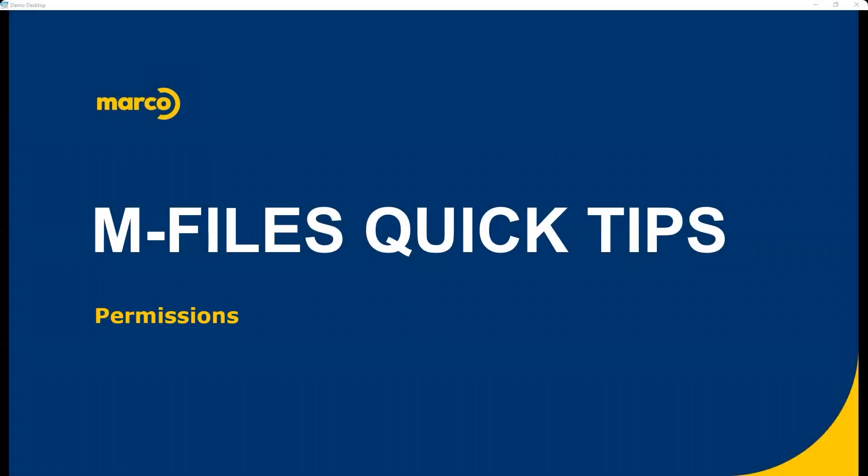Good morning and welcome everybody to this M-Files Quick Tips. Today we'll be talking about permissions. If you could just do me a quick favor and raise your hand to make sure that you can hear me. I want to do an audio check before I go too far. That gives me a quick telltale that everybody can hear me okay and we're having no audio problems today with WebEx. Awesome, thank you very much. You can lower your hands. Let's get started with today's presentation.